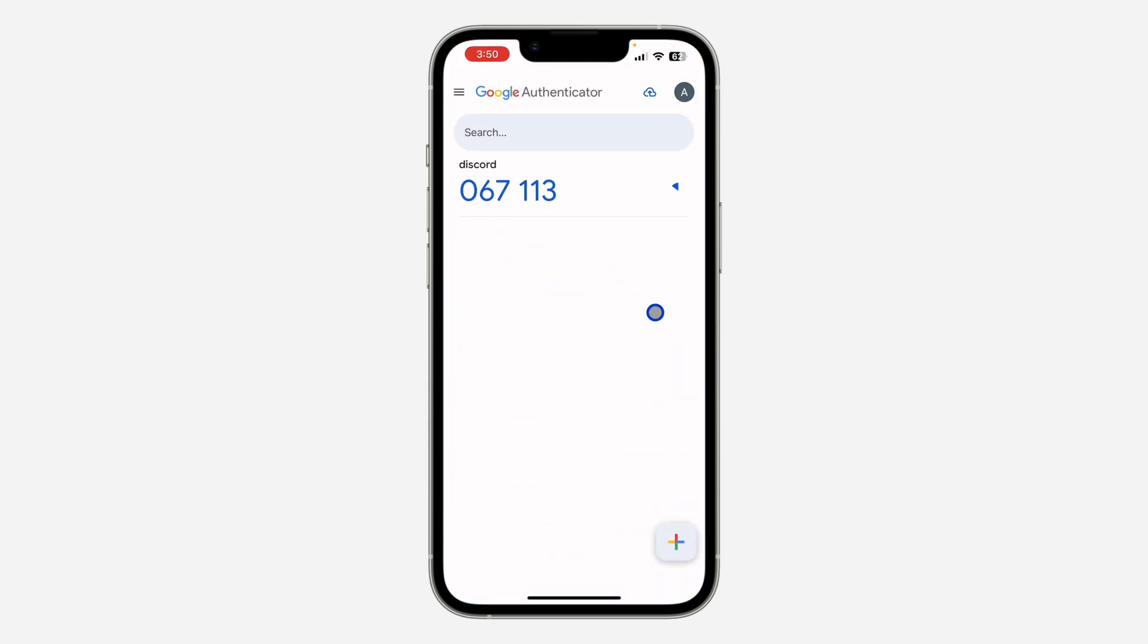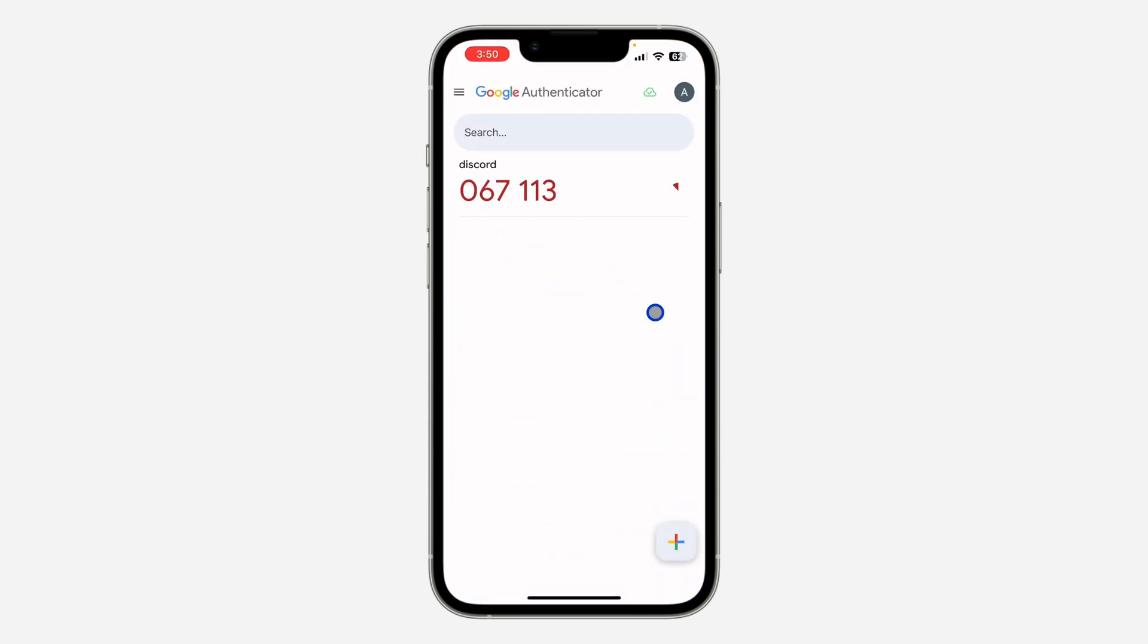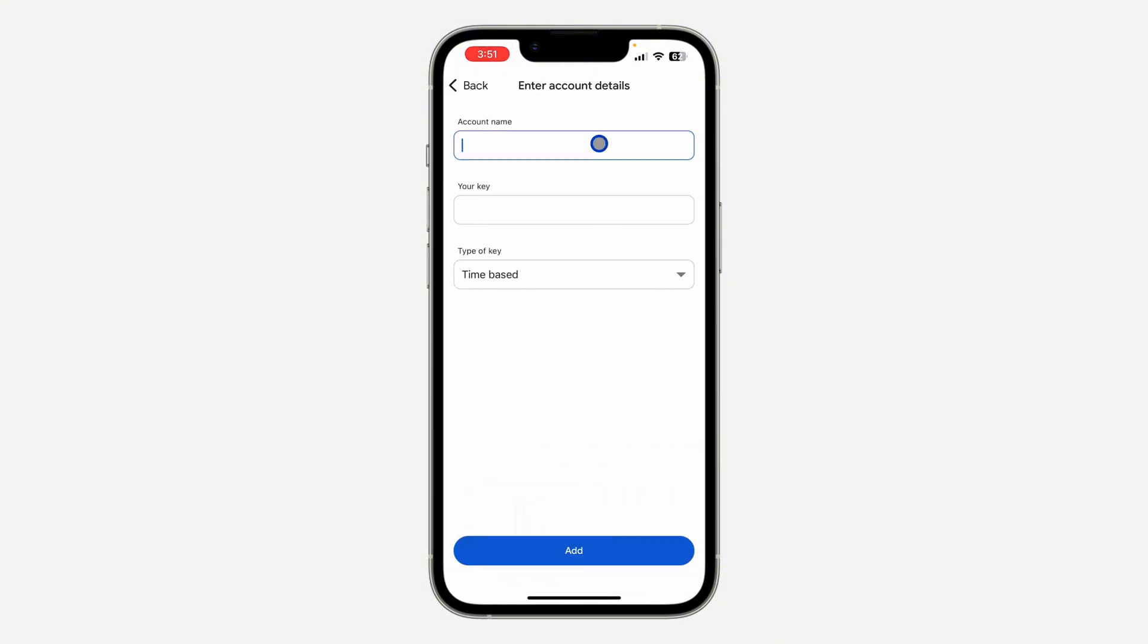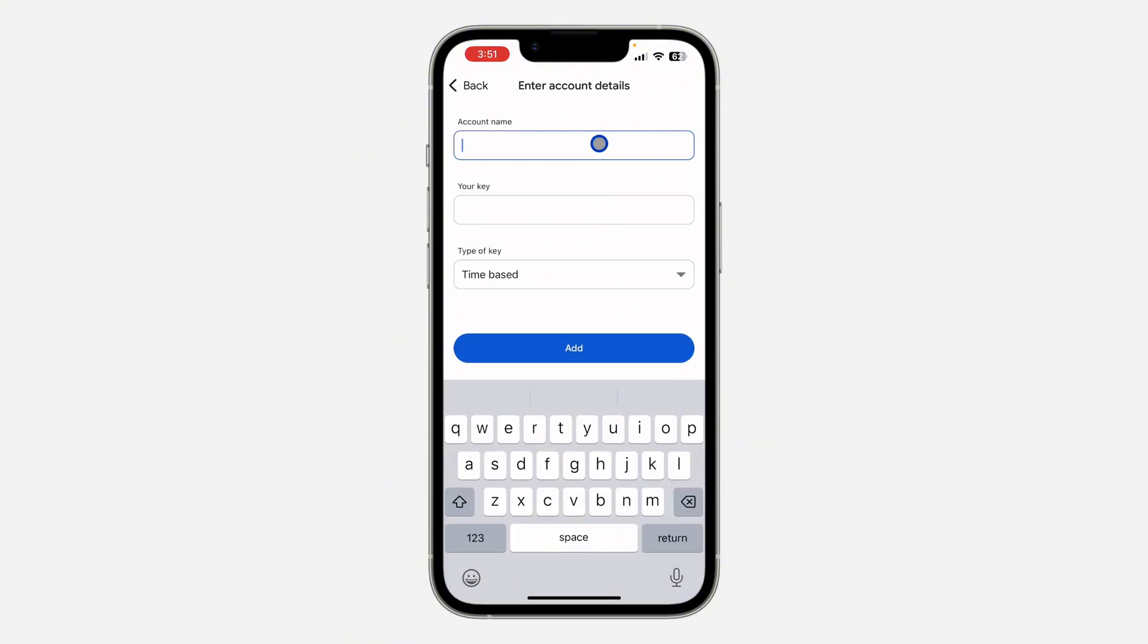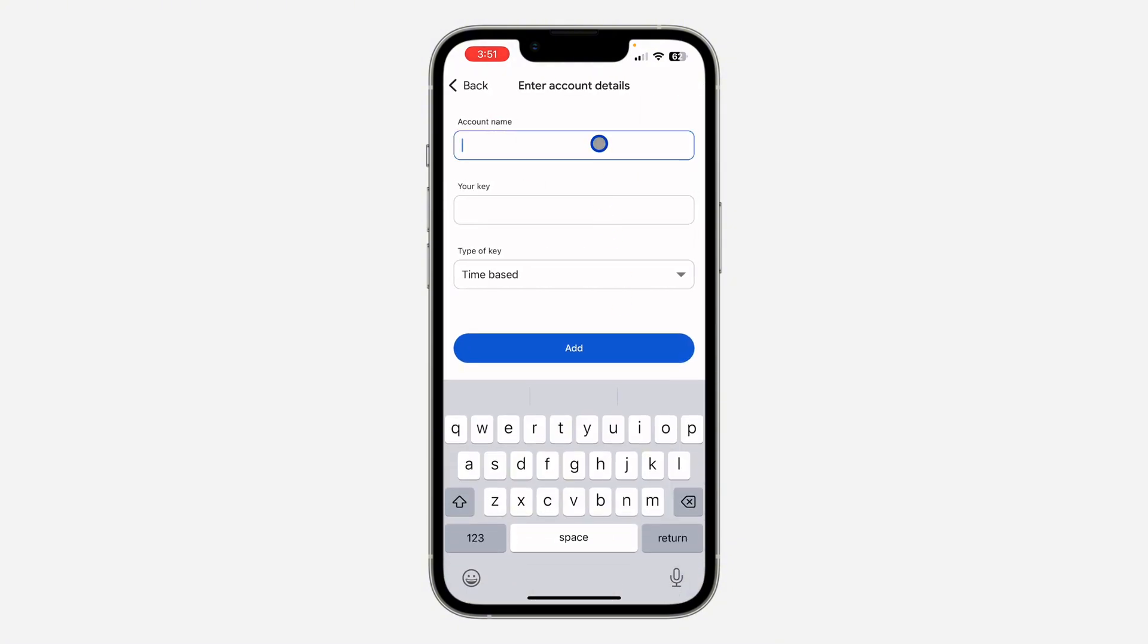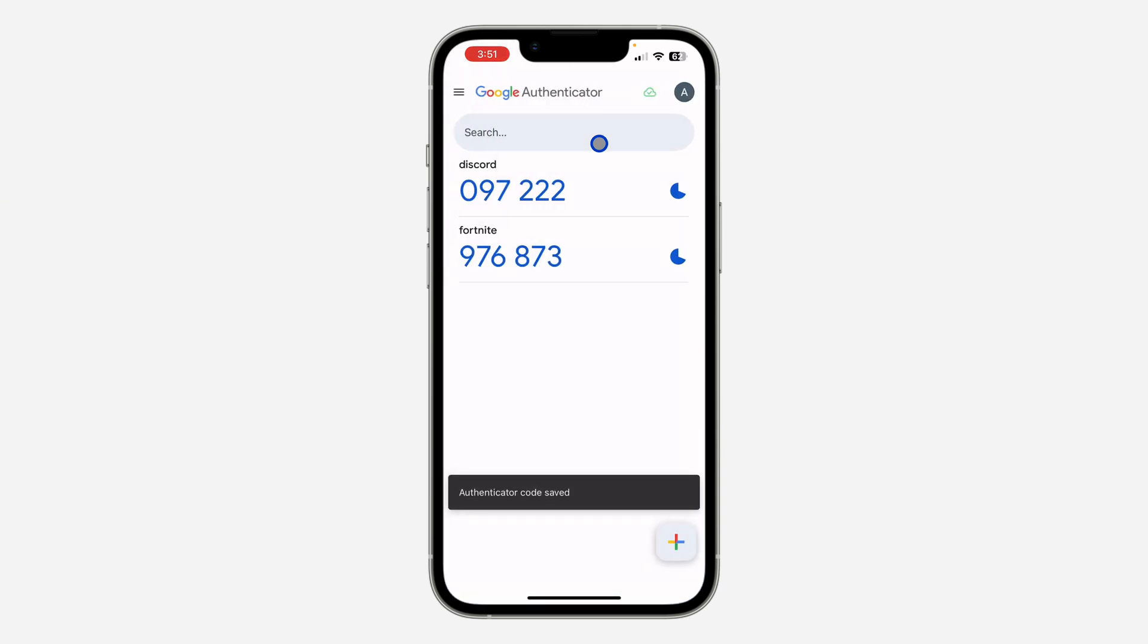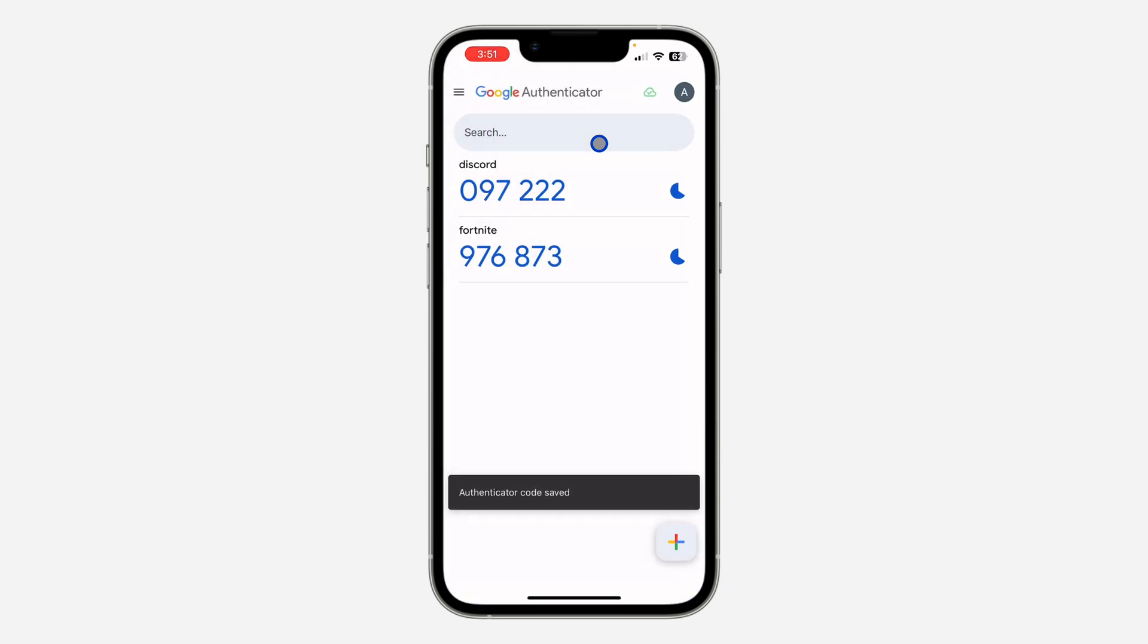Click on the plus if you're using Google Authenticator and select Enter Setup Key. Enter the name and the key right here, then click on Add. As you can see, this is the code.